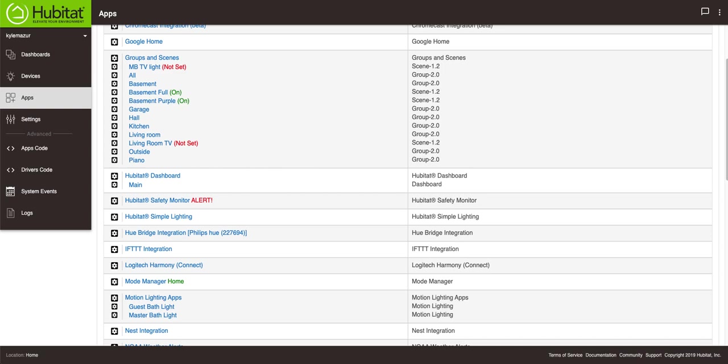Welcome back to KMM Tech. Today I want to talk about groups and scenes. Last week I did a video about moving some switches around and some bulbs around.